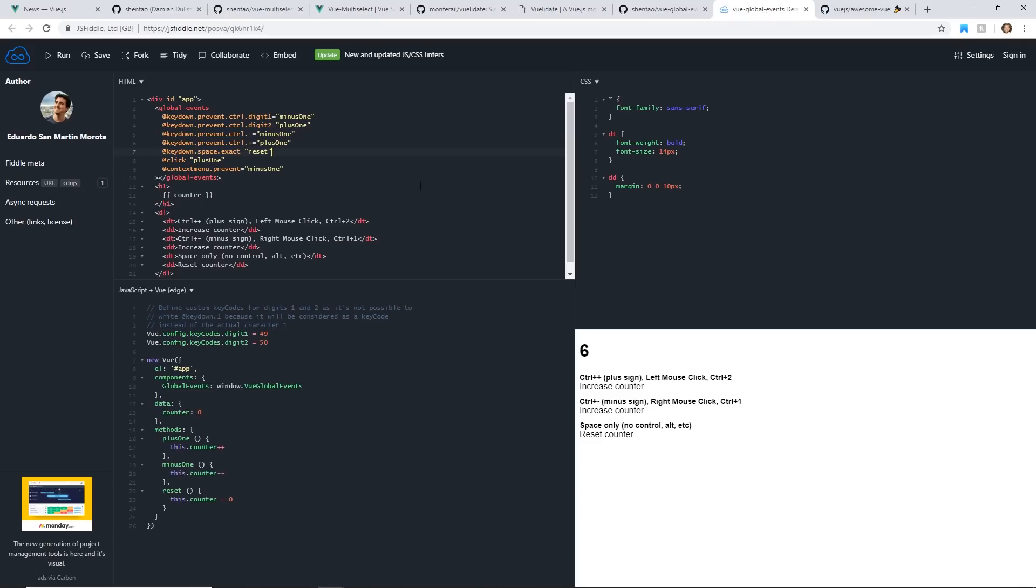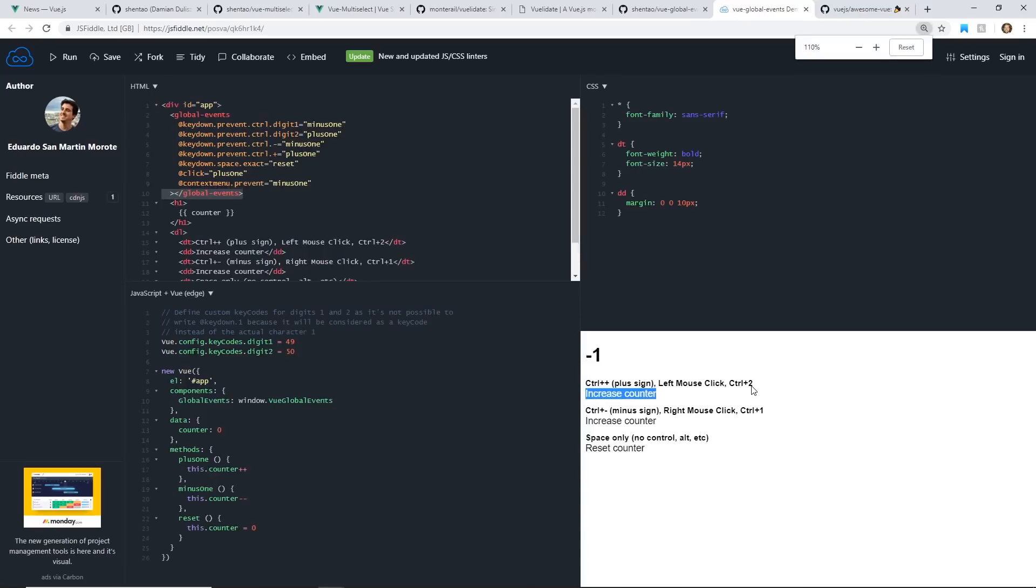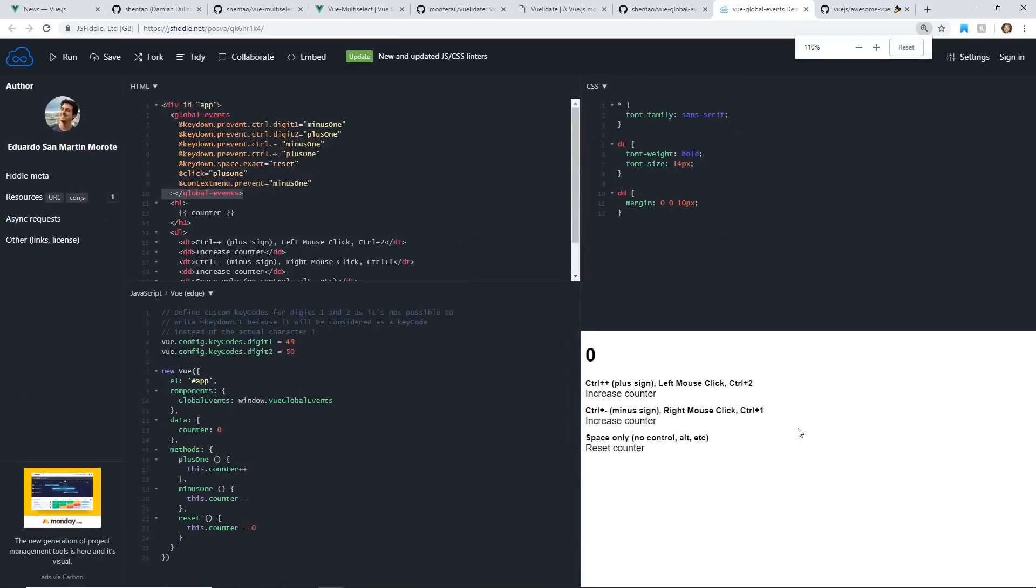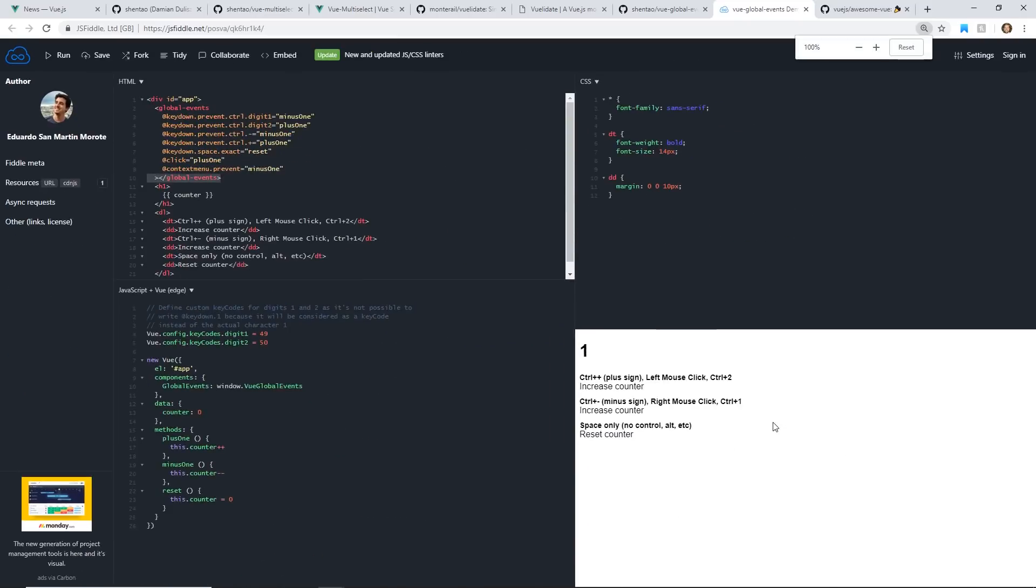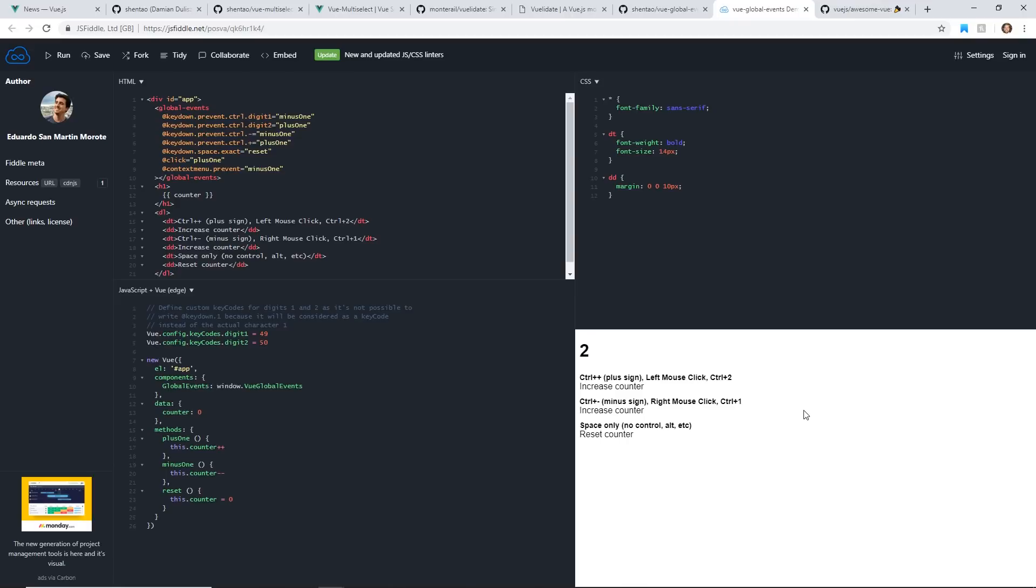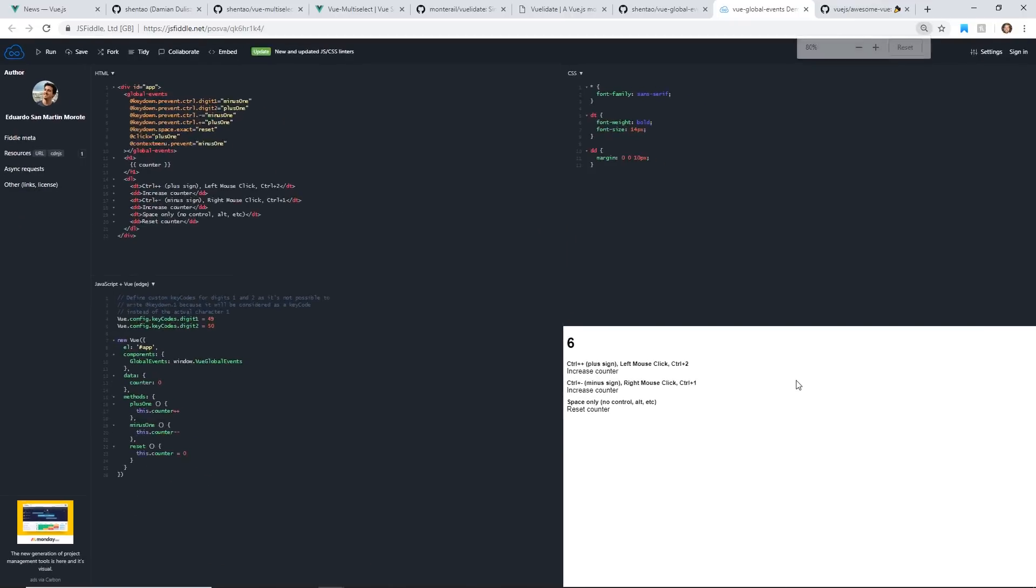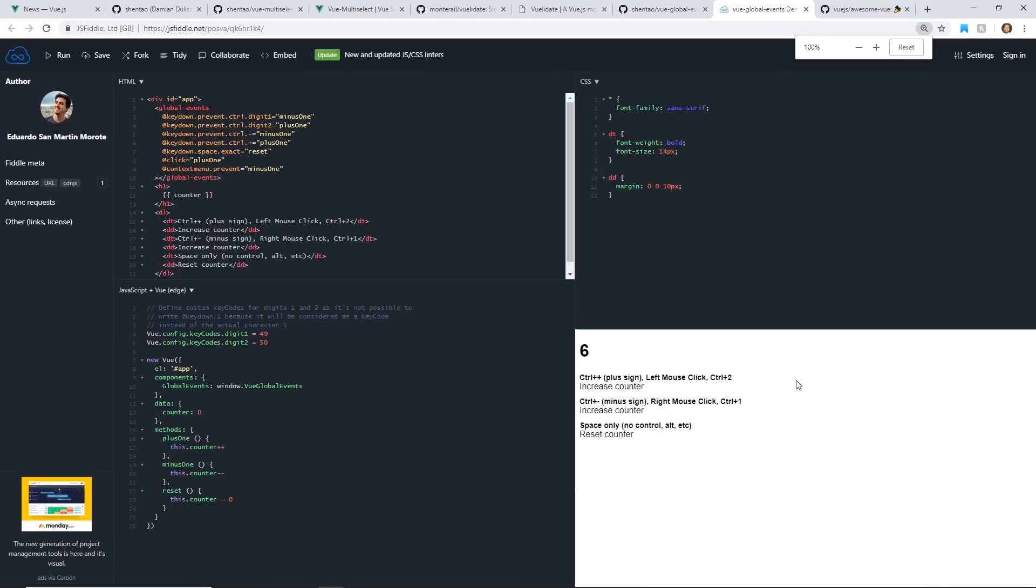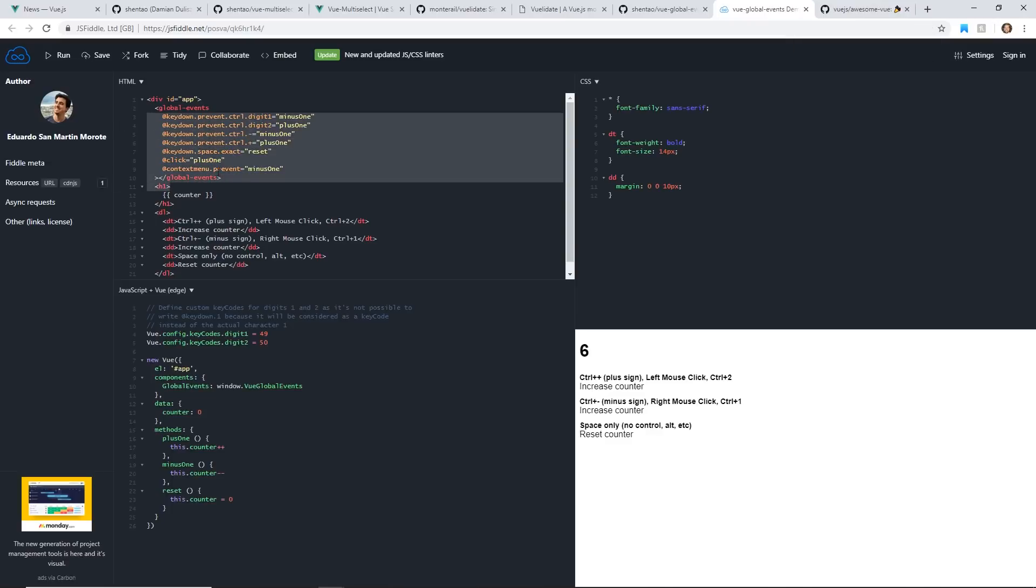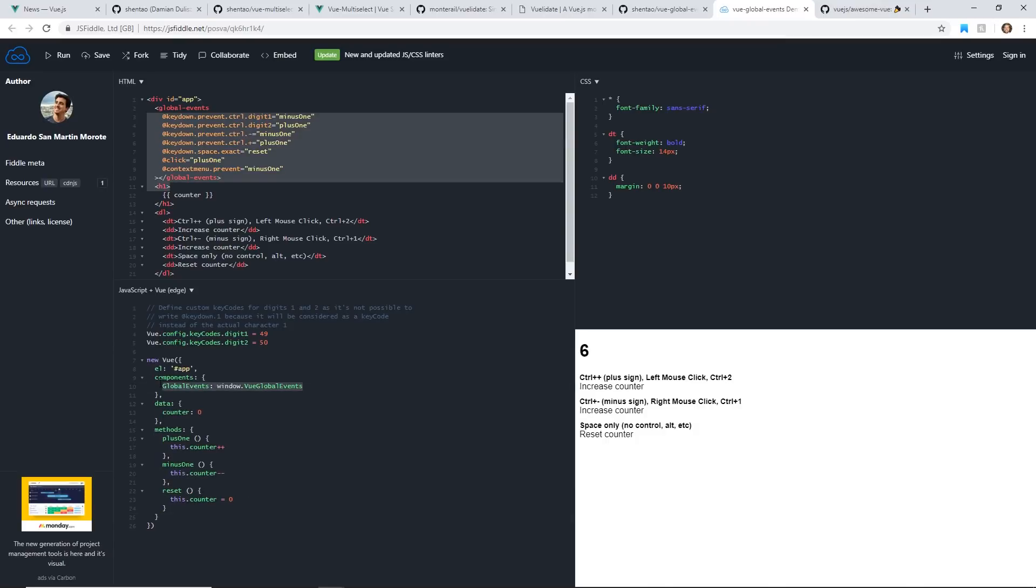In this example, you can see you set up this Global Events right here. And you can have different events do different things. Like I hit left click, it adds. Right click, it subtracts. You can do different combinations. Space resets the counter. You can do Control Plus, Control Minus. So really neat stuff. I can do Control Plus, can't really see it because I'm just on my keyboard here. But you can set up these Global Events really quickly. You can attach them to these methods to do different things. And obviously, they'll be global throughout the app. So very cool.